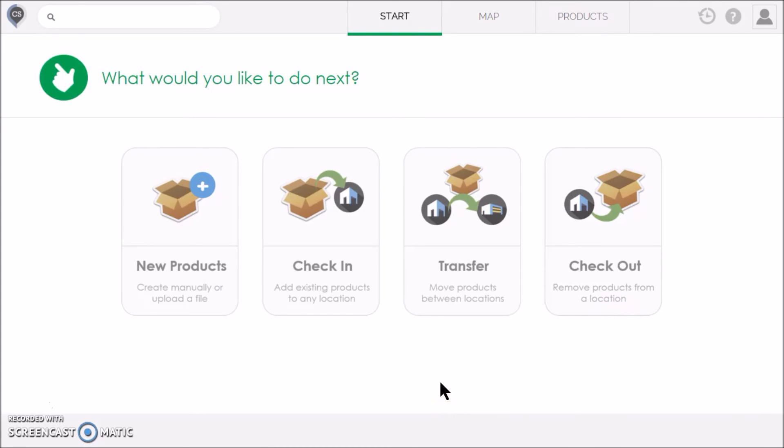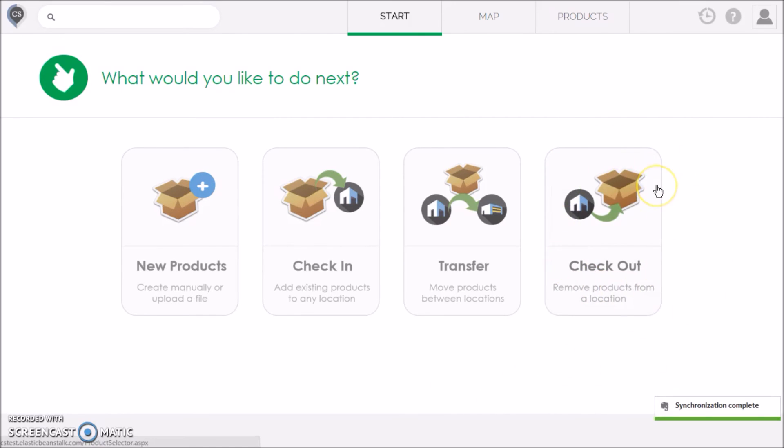When you sell or remove products from your locations, you need to check them out. It's exactly the same steps as before, except now you click Check Out instead of Check In.